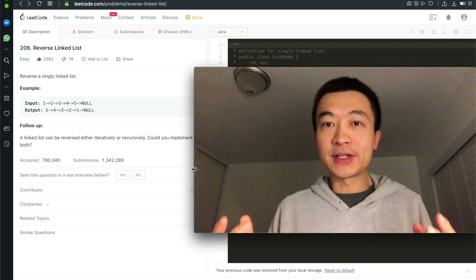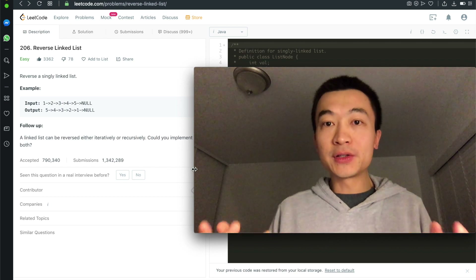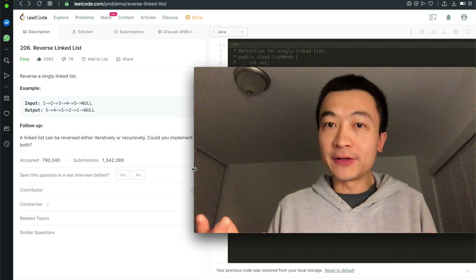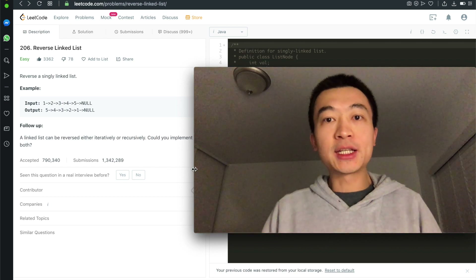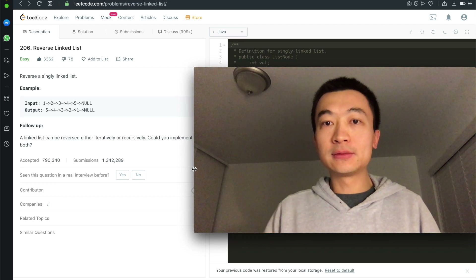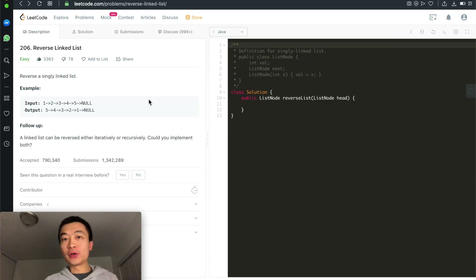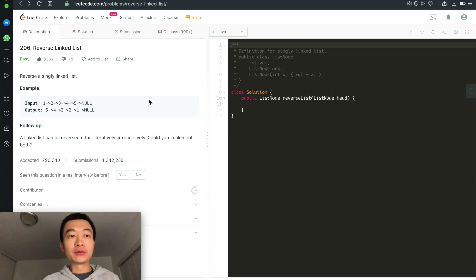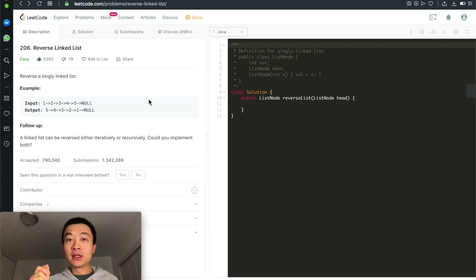Given a singly linked list, how can you reverse it recursively? Hi everyone, my name is Steve. Today we'll go through LeetCode problem 206, reverse linked list. The solution we're going through today is to reverse this linked list recursively.